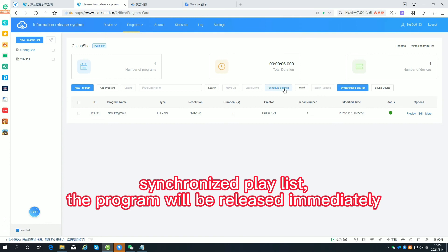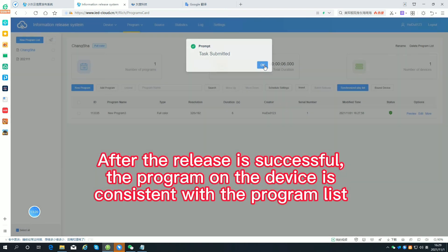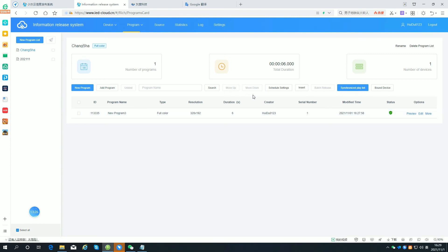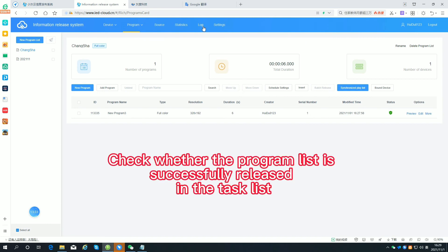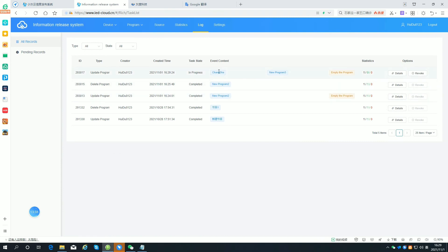Synchronize the playlist and the program will be released immediately. After the release is successful, the program on the device will be consistent with the program list. Check whether the program list is successfully released in the task list.